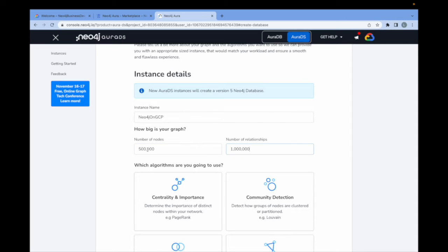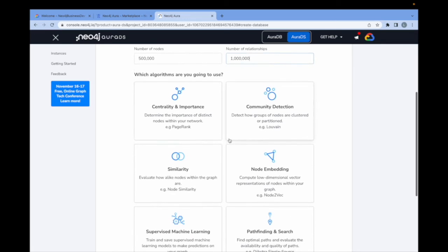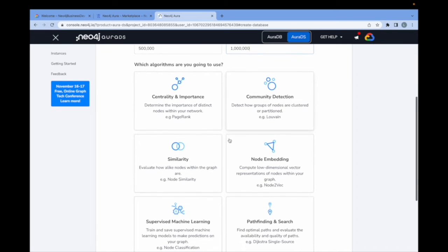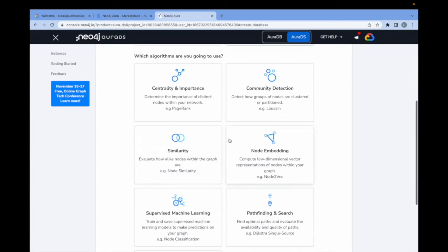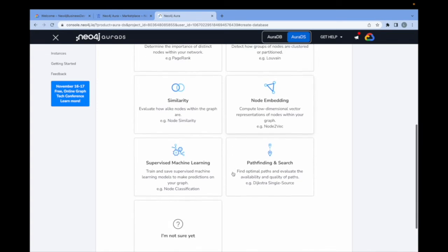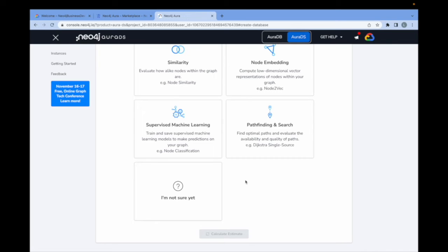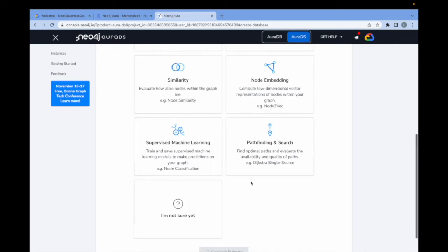That may seem like a big number, but as you'll see shortly, that's actually a pretty small instance, which we will grow from later. Next, we can choose some of the more popular algorithms that are available, such as centrality and importance, community detection, similarity, node embedding, some supervised machine learning algorithms, as well as pathfinding and search. You can also choose to deploy without any algorithm selected and just get started from there.